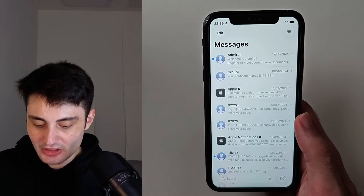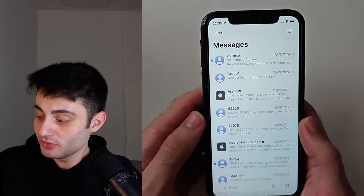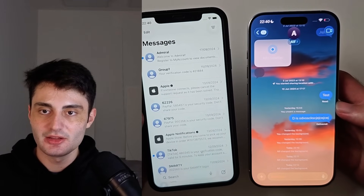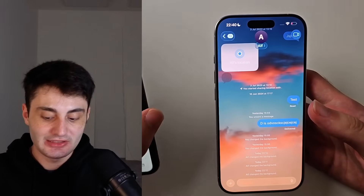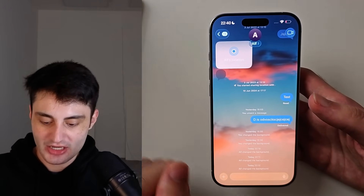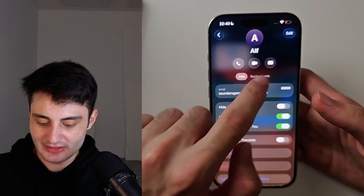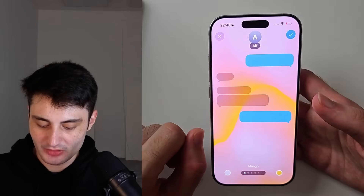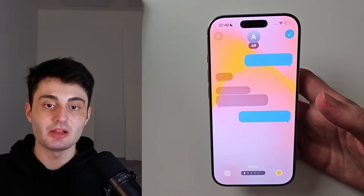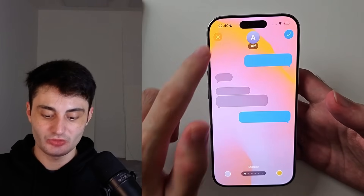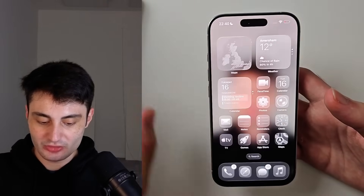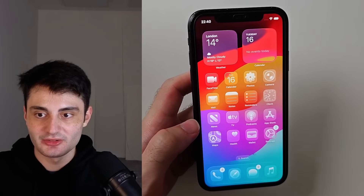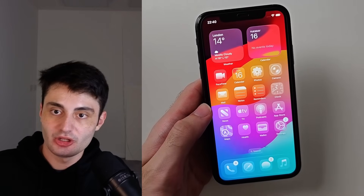In the Messages app there is now the ability to set custom backgrounds for people you chat with. You can see a wallpaper — even an animated one — and it will be animated on your iPhone 11. Go into a message chat, tap the person's name, tap Backgrounds, and change the wallpaper to whatever you want. Keep in mind when you change the wallpaper it applies to the recipient as well, so make sure you both like the wallpaper you set.